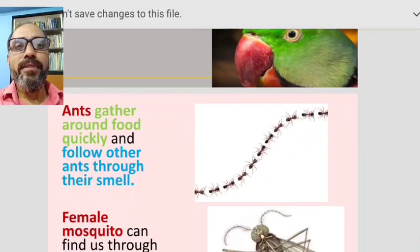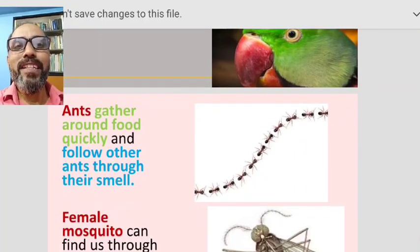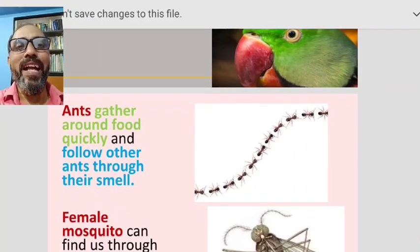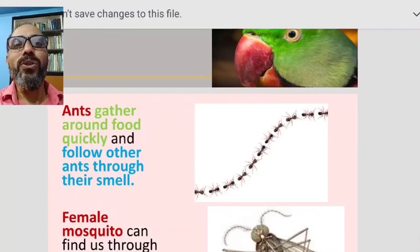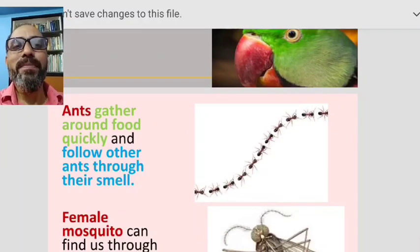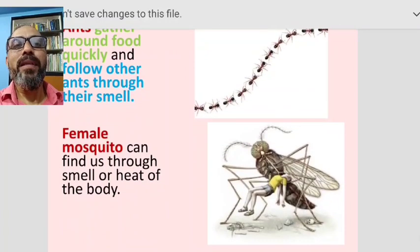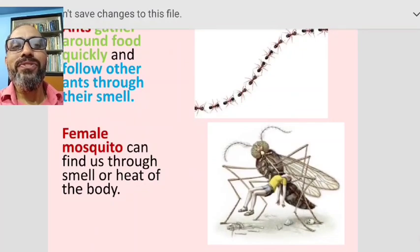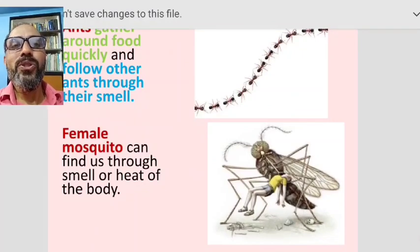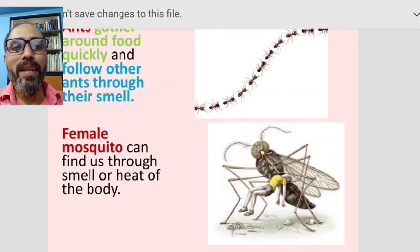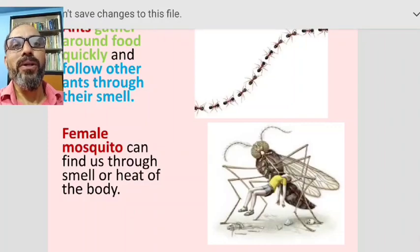Ants gather around food quickly and follow other ants through their sense of smell. A female mosquito can find us through smell or the heat of our body.